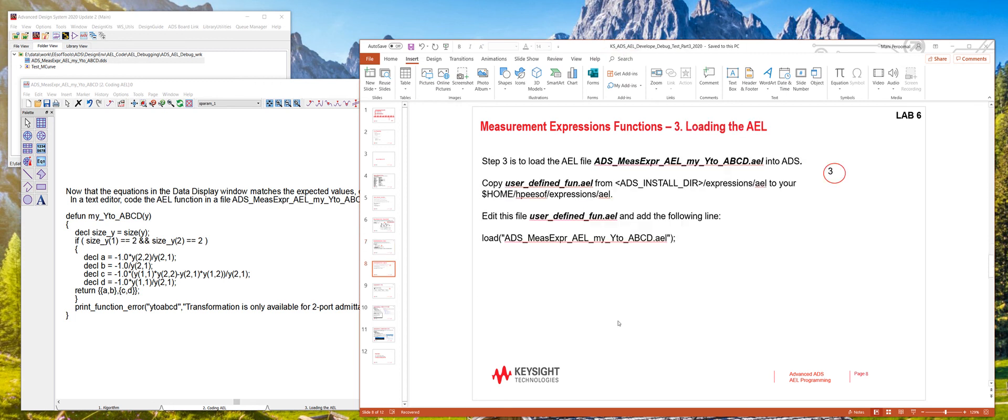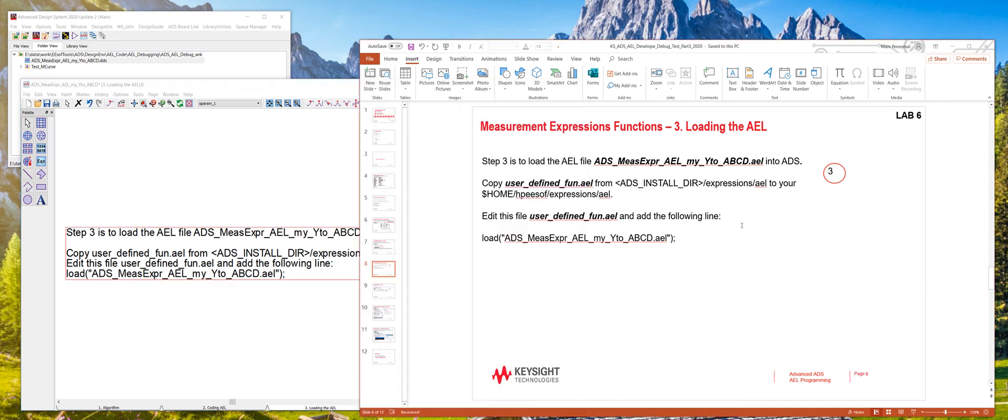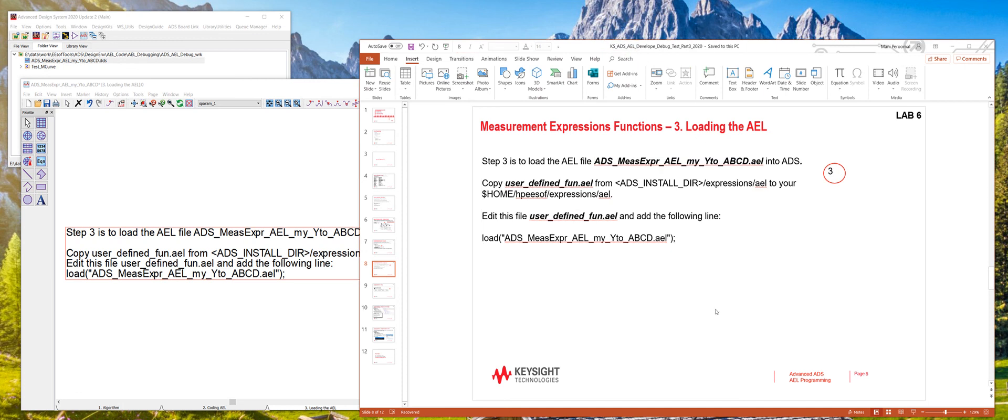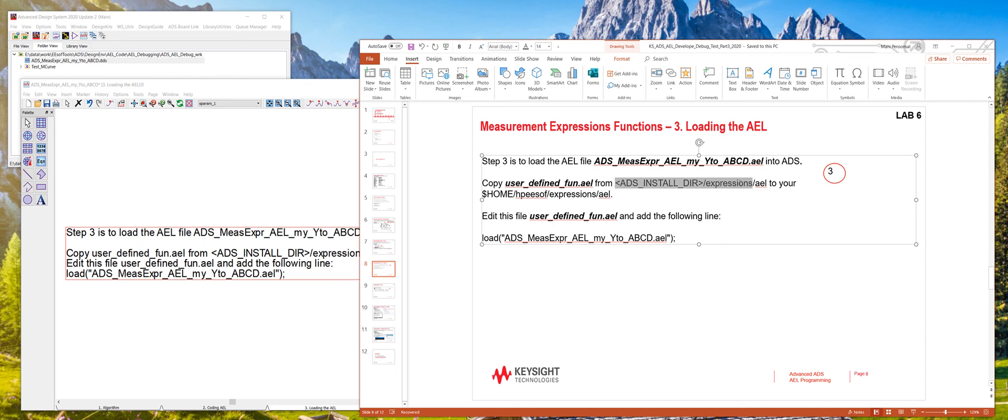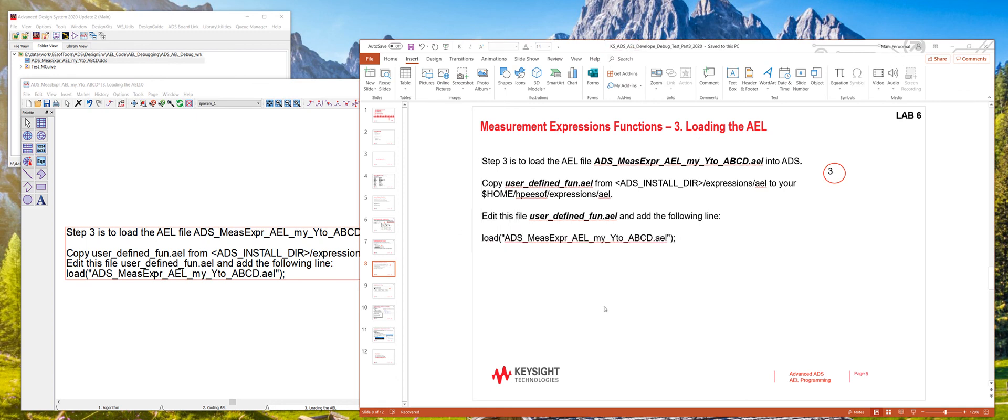The third step is to load the file that you wrote. So here, for example, this is the file that we save the function. So in order to load that, copy this user_defined fund from the ADS installation directory here to your local home slash expression hpesoft slash expression slash AEL directory right here. And then edit this file and add this single line to load that file, which has that function.